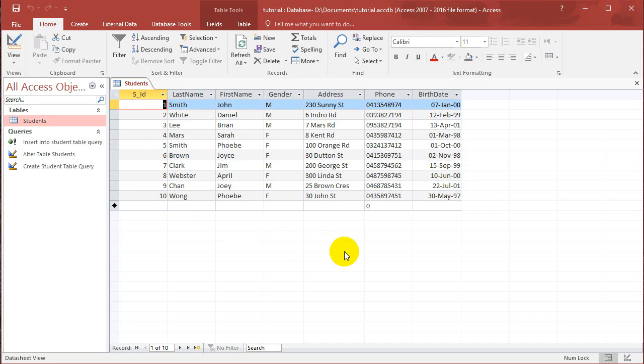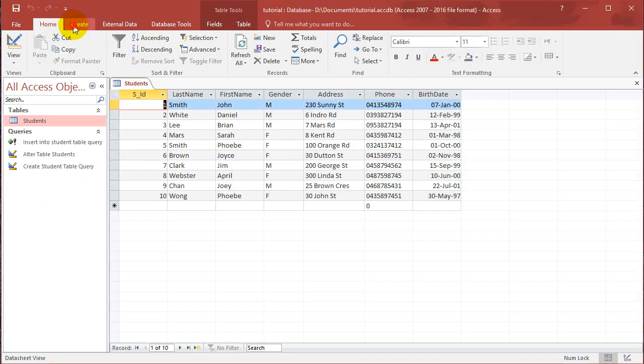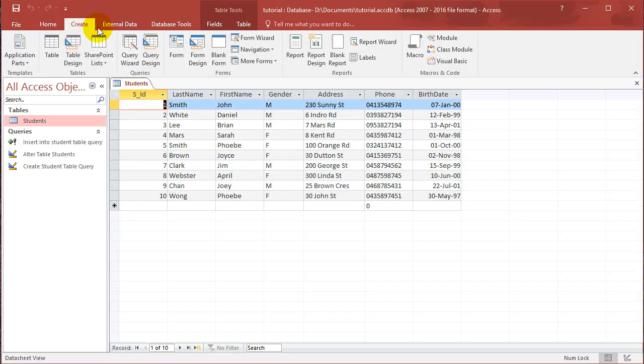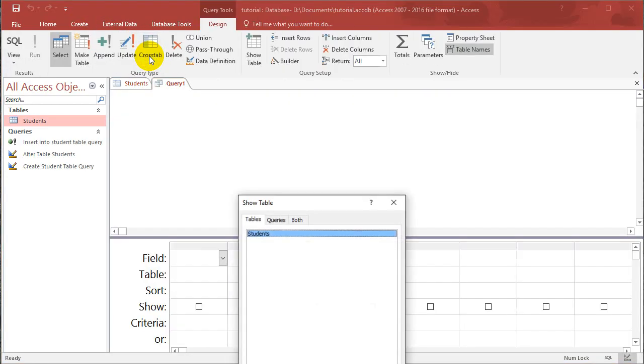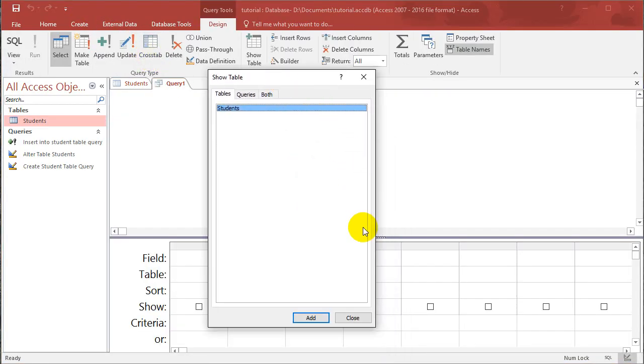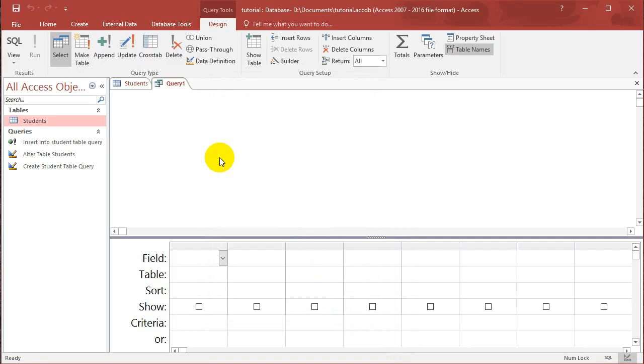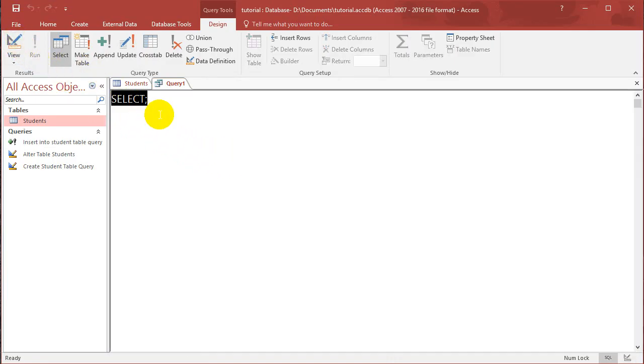And now we're going to introduce you guys to the select query. So let's go to create again. And let's go to query design to create a query. And close this window that says show table. Go to SQL view.